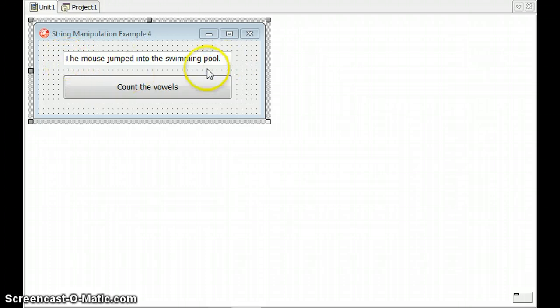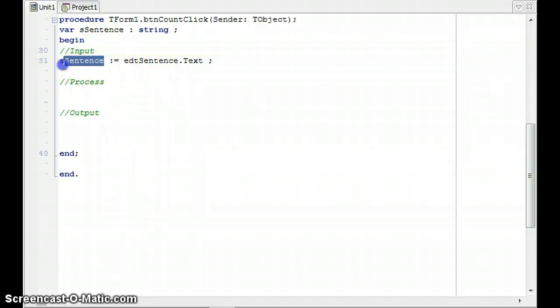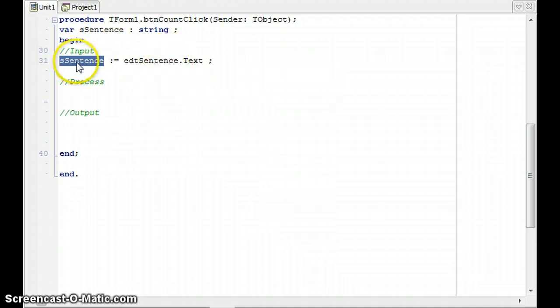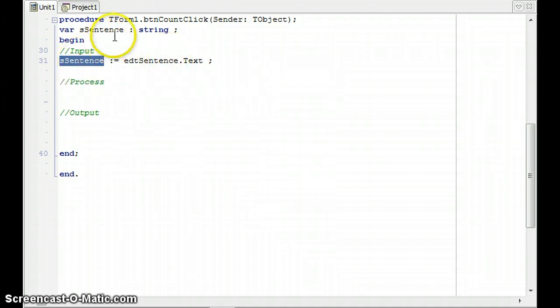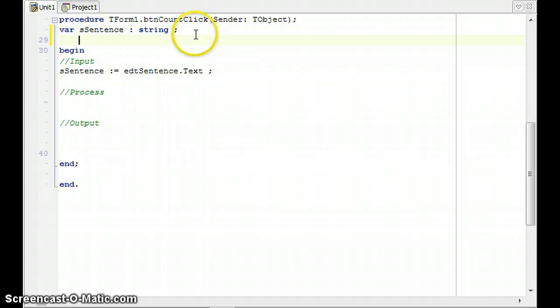In this scenario we've got a sentence which is where we store all the text from that edit control into the variable, the string. And I'm going to create an i variable of type integer, and this is what I'm going to use to loop through from the first letter up until the end, the last character in that sentence.